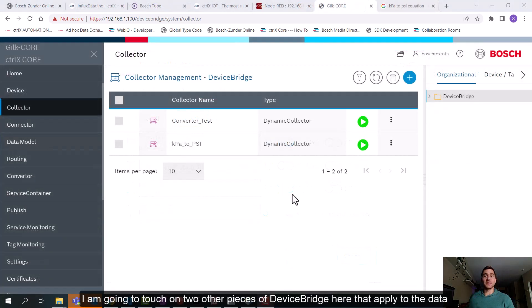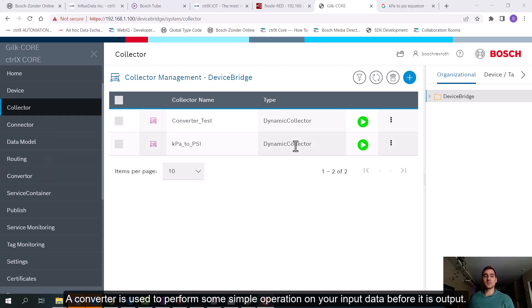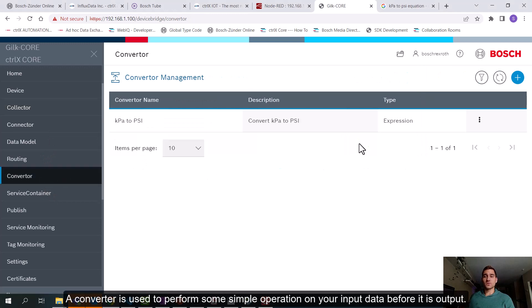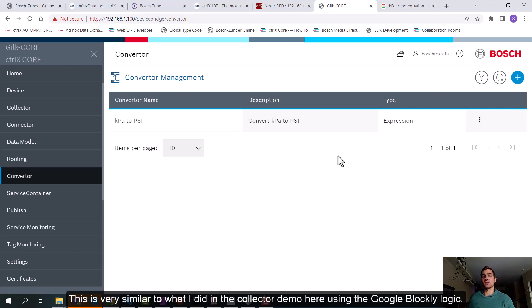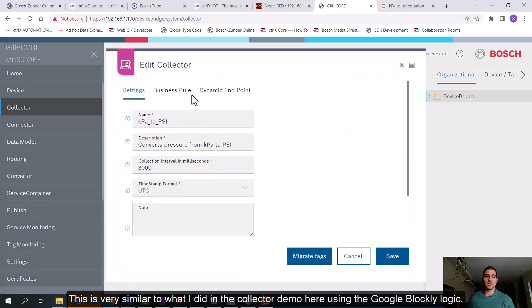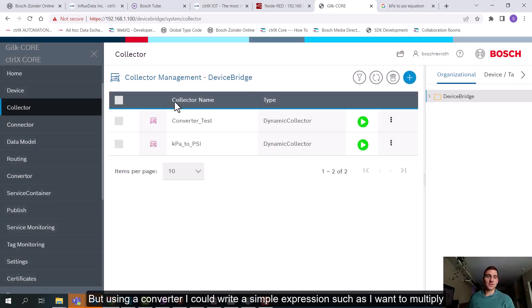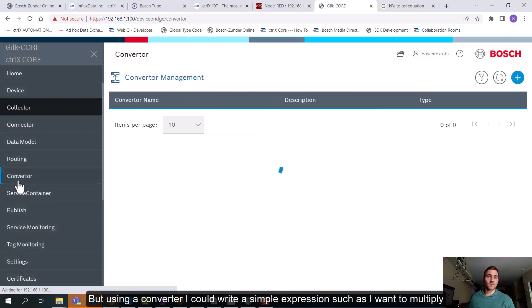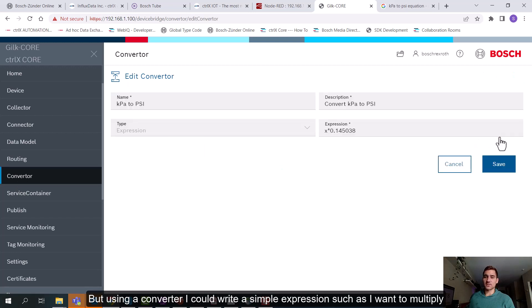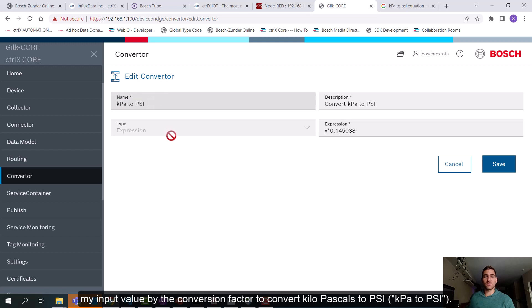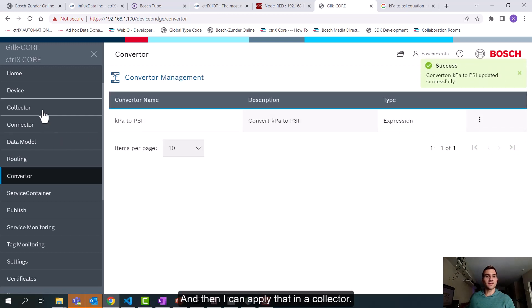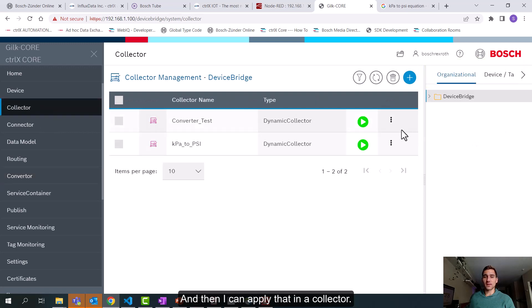I'm going to touch on two other pieces of DeviceBridge here that apply to the data transformation and formatting portion of the app, and those are converters and data models. So a converter is used to perform some simple operation on your input data before it is output. This is very similar to what I did in the collector demo here using the Google Blockly logic. But using a converter, I could write a simple expression such as I want to multiply my input value by the conversion factor to convert kilopascals to PSI. And then I can apply that in a collector.